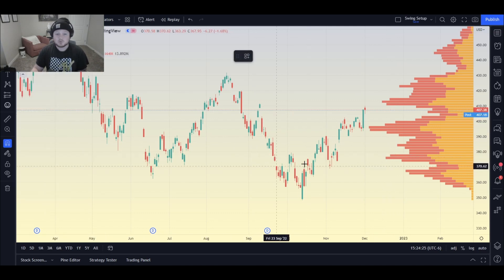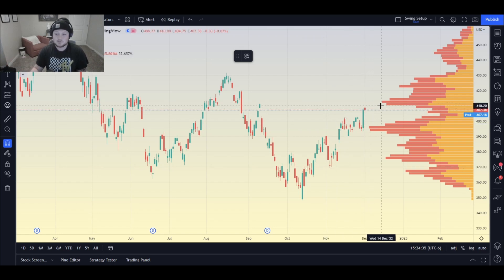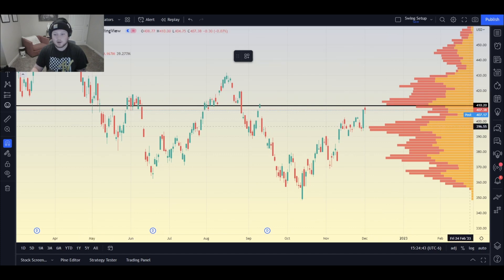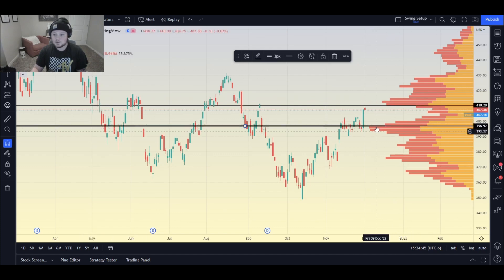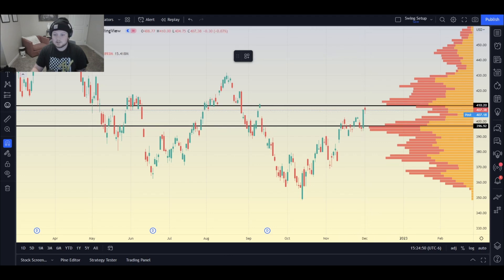Say you need support and resistance levels mapped out on a chart like this. You can use this on the five-minute, ten-minute, one-minute, whatever you want — I'm going to do the daily for ease of use. I would draw a level right where this high volume node starts, and another one down here where these high volume nodes are as well. That can be support, and this can be resistance.